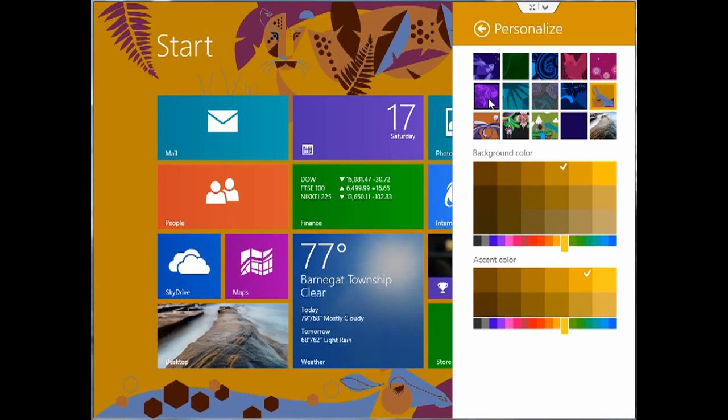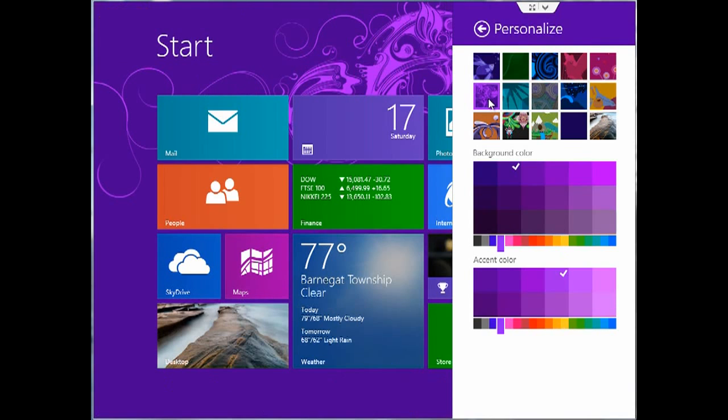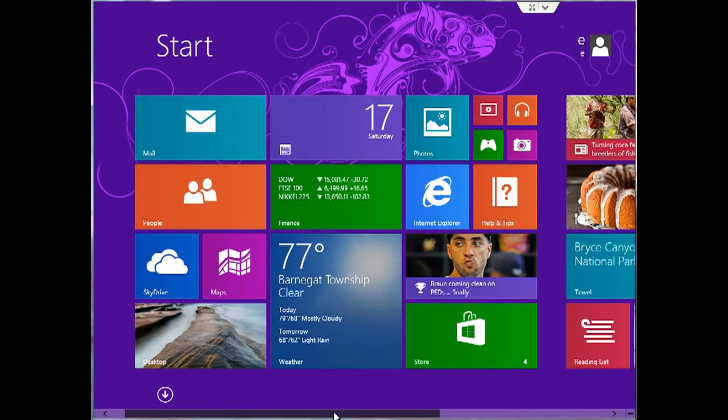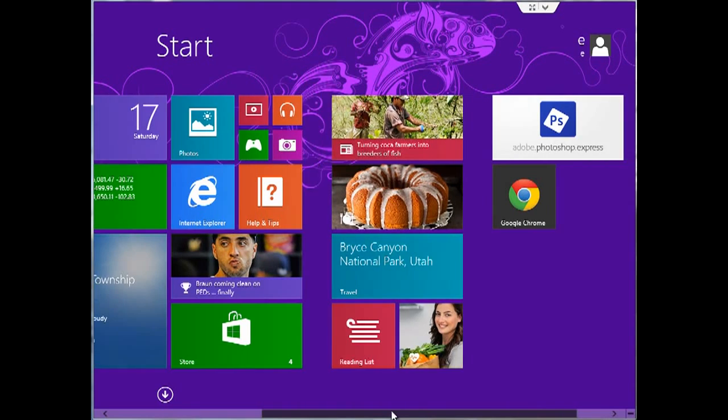And once you choose it, if you click anywhere on the start screen, it will save that as your background.